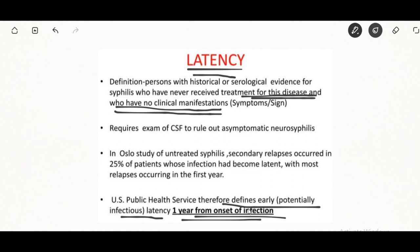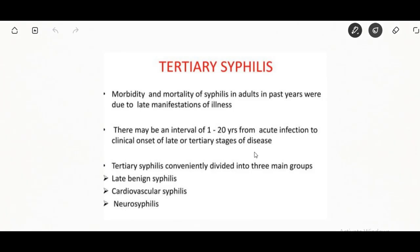Early latent syphilis is infectious; up to 25 percent of people can develop recurrent secondary infection. The latent phase can last many years, and without treatment, 30 to 40 percent of people will develop tertiary syphilis.